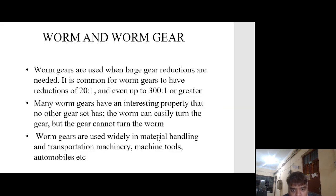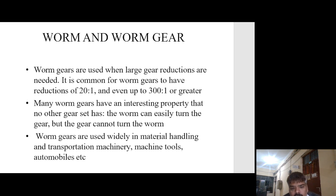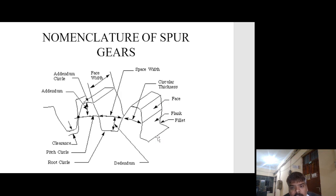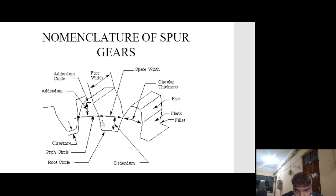Worm gears are used when large gear reductions are needed — it is common for worm gears to have reductions of 20:1 and even up to 300:1 or greater. An interesting property is that the worm can easily turn the gear but the gear cannot turn the worm. Worm gears are widely used in material handling and transportation machinery, machine tools, and automobiles. The nomenclature of a spur gear includes: addendum circle, dedendum circle, root circle, and pitch circle. The addendum is the upper portion, the root circle is the lowest, and the pitch circle passes through the pitch point.